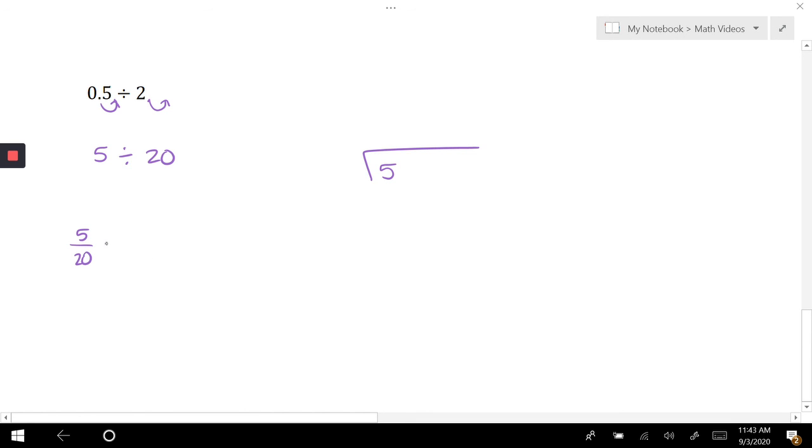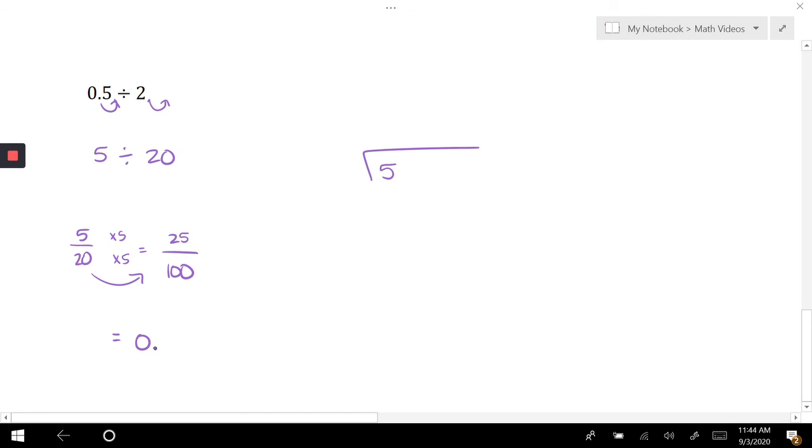I can multiply this by 5 to get me a denominator of 100, and 25 over 100 we know is 0.25, or 25 ending in the hundredths place.